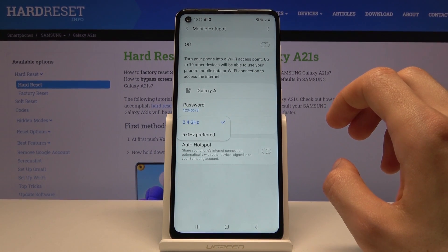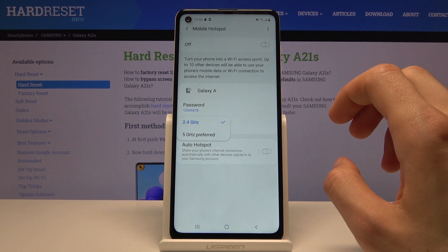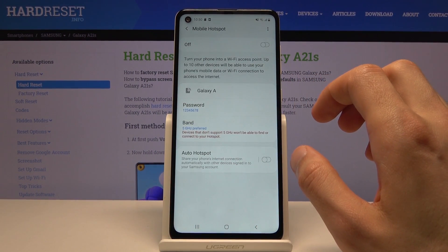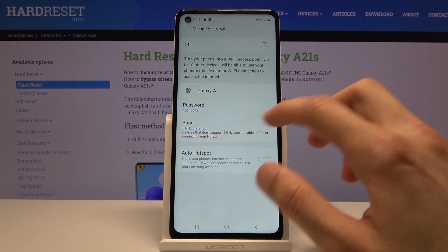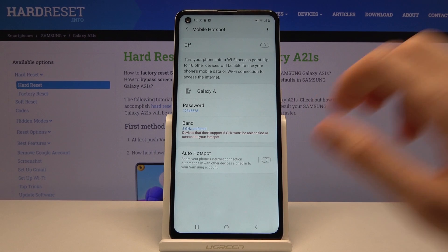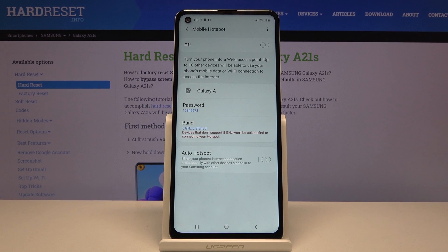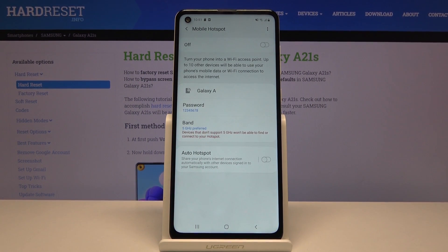Unfortunately you cannot choose both of them — you have to go with one or the other. I would advise you to try the 5 GHz one first, but as you can see it gives us a message that basically not all devices are supported or can connect to it.